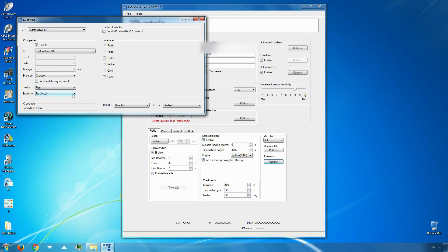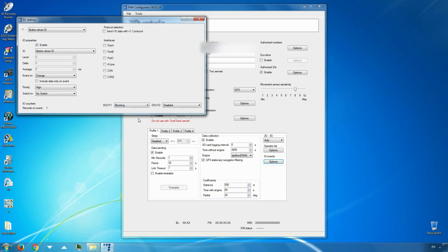For the ignition blocking relay control, we need to enable the device's digital outputs. It must be the same digital output that was used to connect the relay. In their section, use the drop-down menu next to the required output and choose blocking. Close the IO settings window.